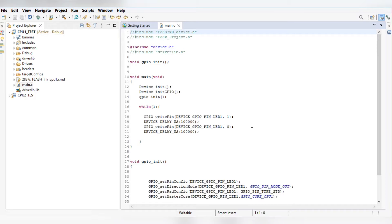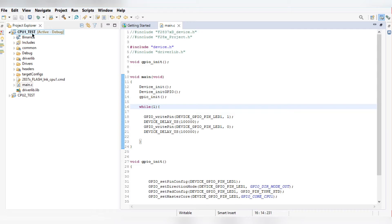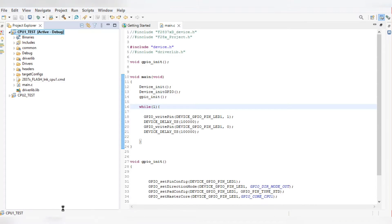Whatever GPIO pins we are configuring for CPU1 or CPU2, we have to assign ownership in CPU1. For example, if we want to use some GPIO pins for CPU2, we have to give ownership for that pin in CPU1 — telling the main program that that particular pin has been configured for CPU2. Here we are writing the program for toggling one LED from CPU1 and another LED from CPU2.